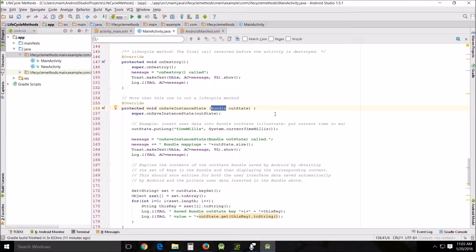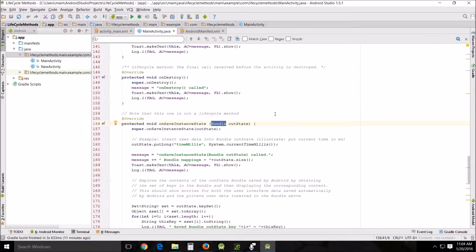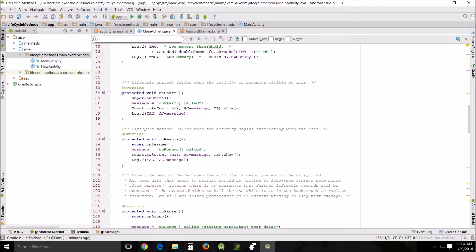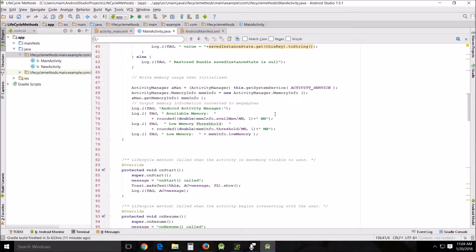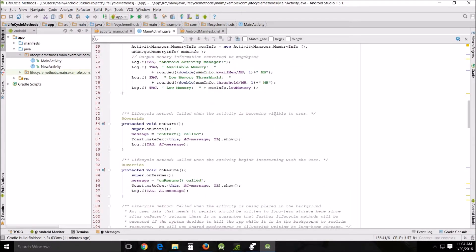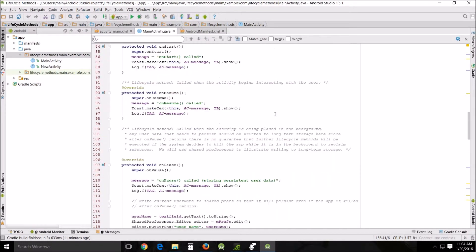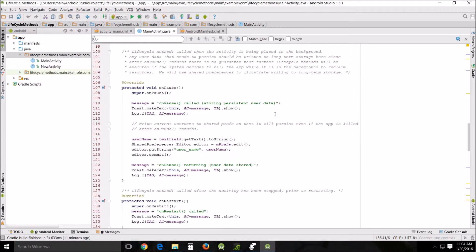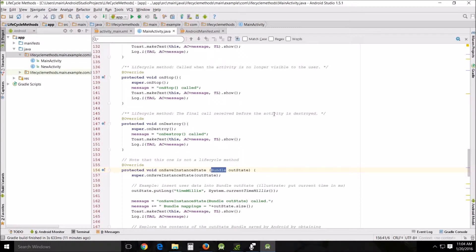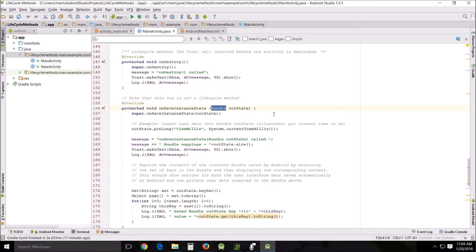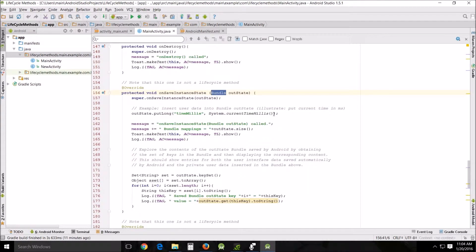Now the onCreate method is called whenever your system is creating a new instance of an activity or recreating a previous one. So when this happens, there's a check whether the state bundle is null before you read it. If it's null, then the system will create a new instance of the activity instead of restoring a previous one that was destroyed.